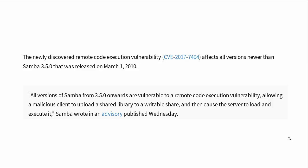The vulnerability allows a malicious client to upload a shared library to a writable share and then cause the server to load and execute it, the Samba people wrote in an advisory published Wednesday. So this is not necessarily a ransomware type of thing like WannaCry, but this is even more malicious because attackers could actually break in through the Samba protocol and take control of the machine.